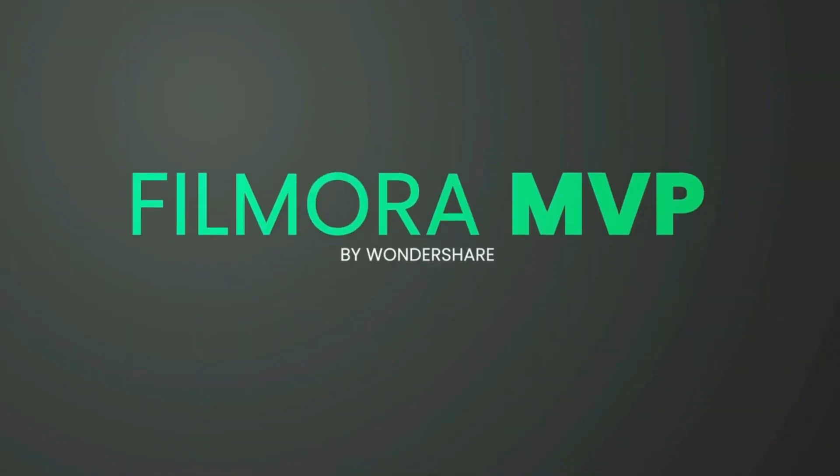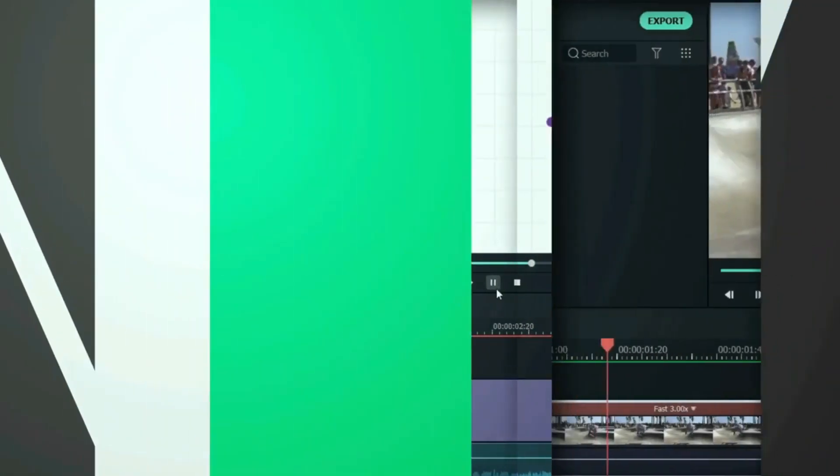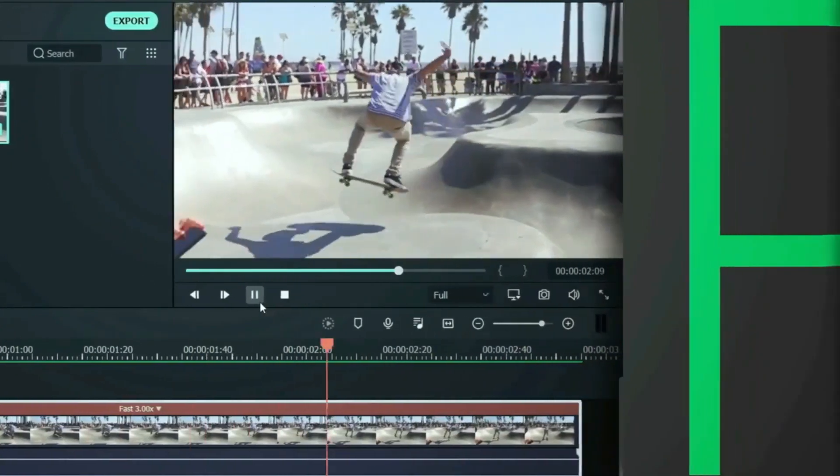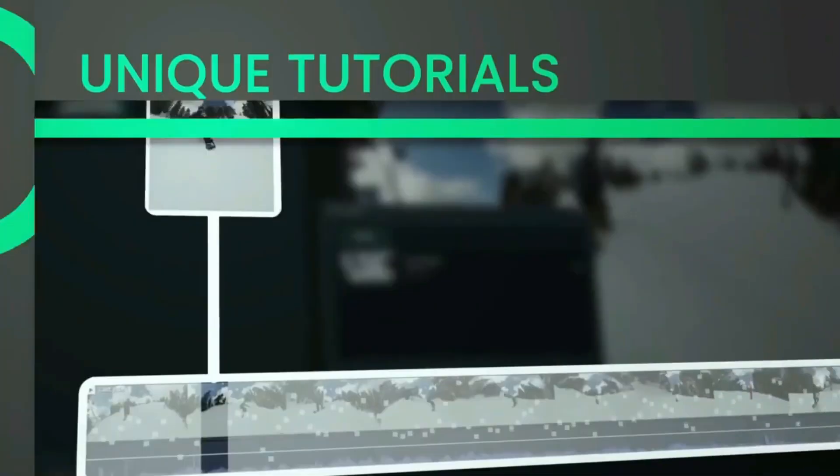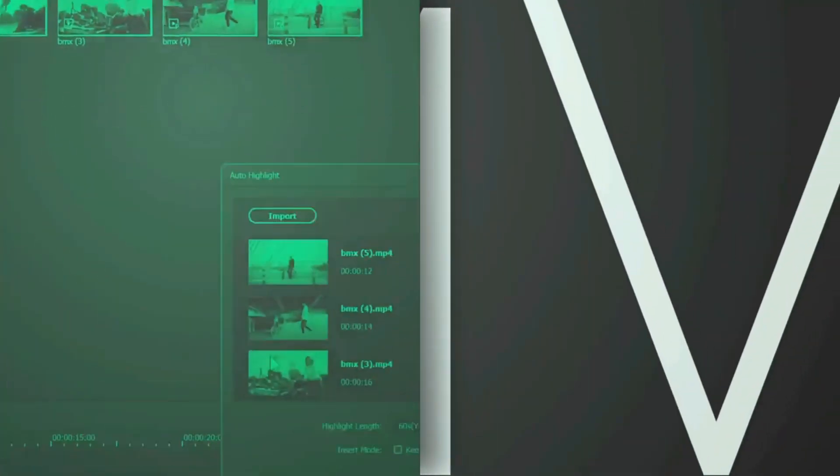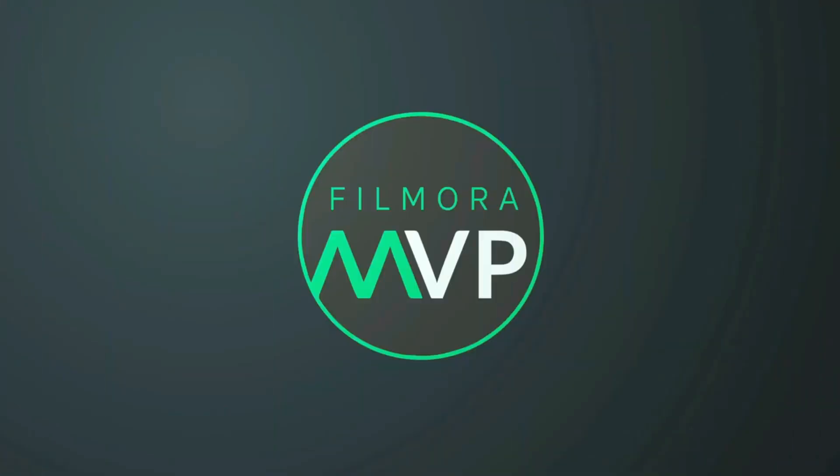Hey everyone, welcome to the Filmora MVP YouTube channel. Here we teach you editing tricks, filmmaking, and camera techniques. So make sure you subscribe to our channel and also hit the notification bell to get updates on our new videos.